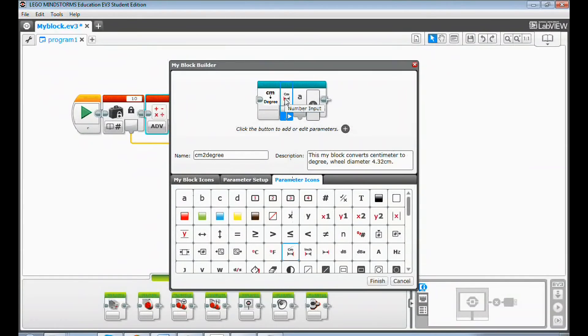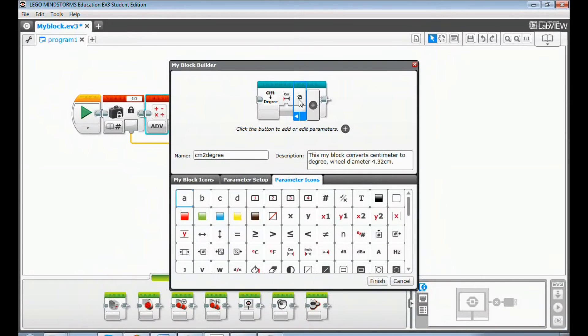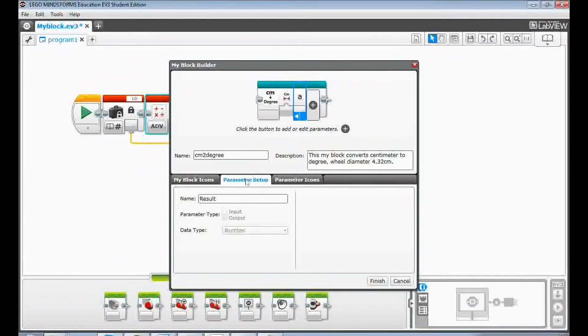Now let's configure the output parameter. Click the second parameter, number output, and give it a name such as output degree.